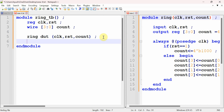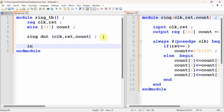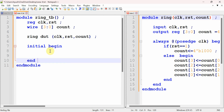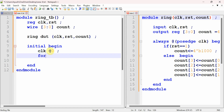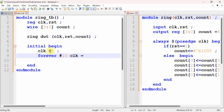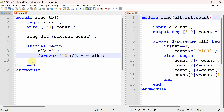Next we write an initial block to generate the clock signal. We set the starting value of clock to zero, then use a forever loop: every 10 nanoseconds, toggle clock to not-of-clock. This completes the clock signal generation.